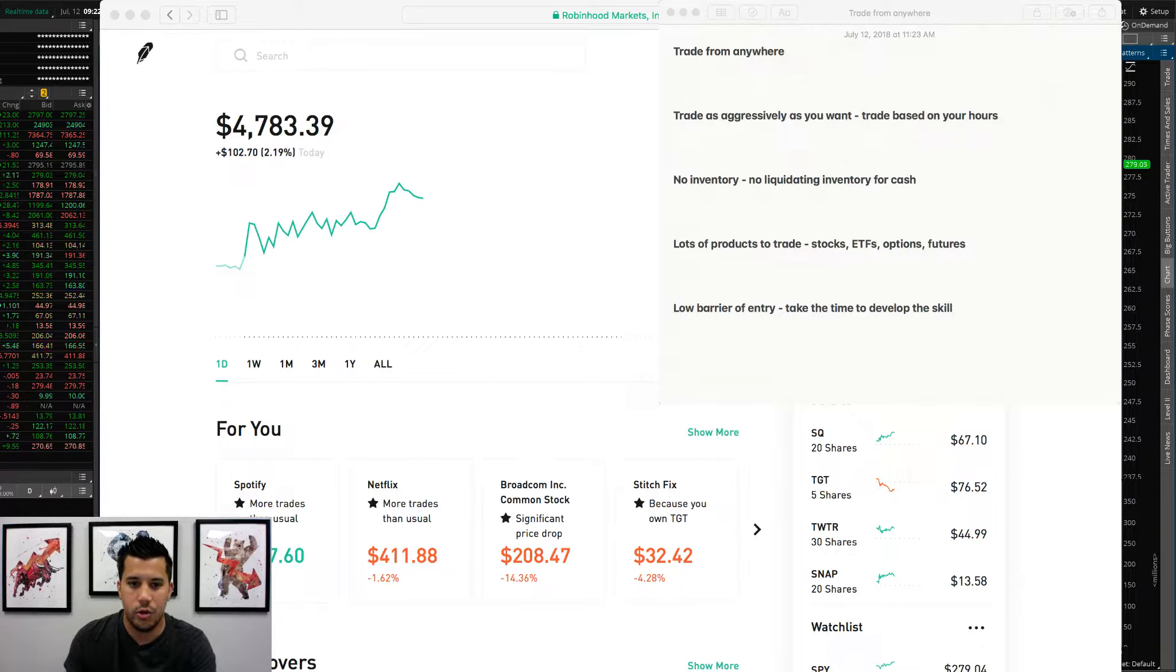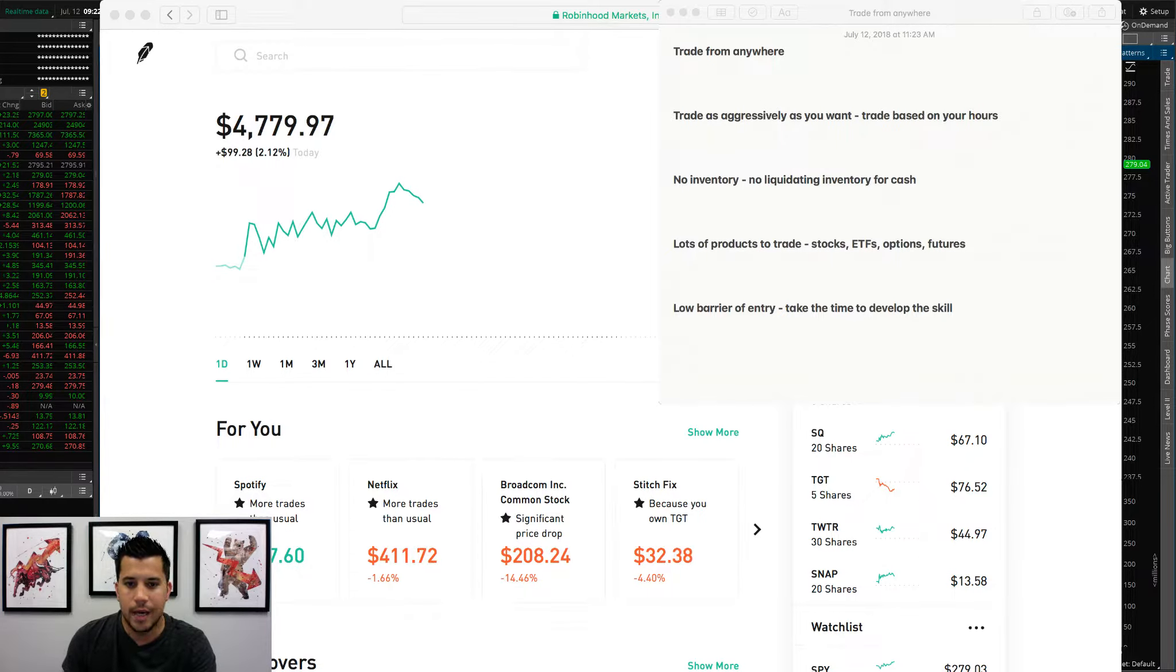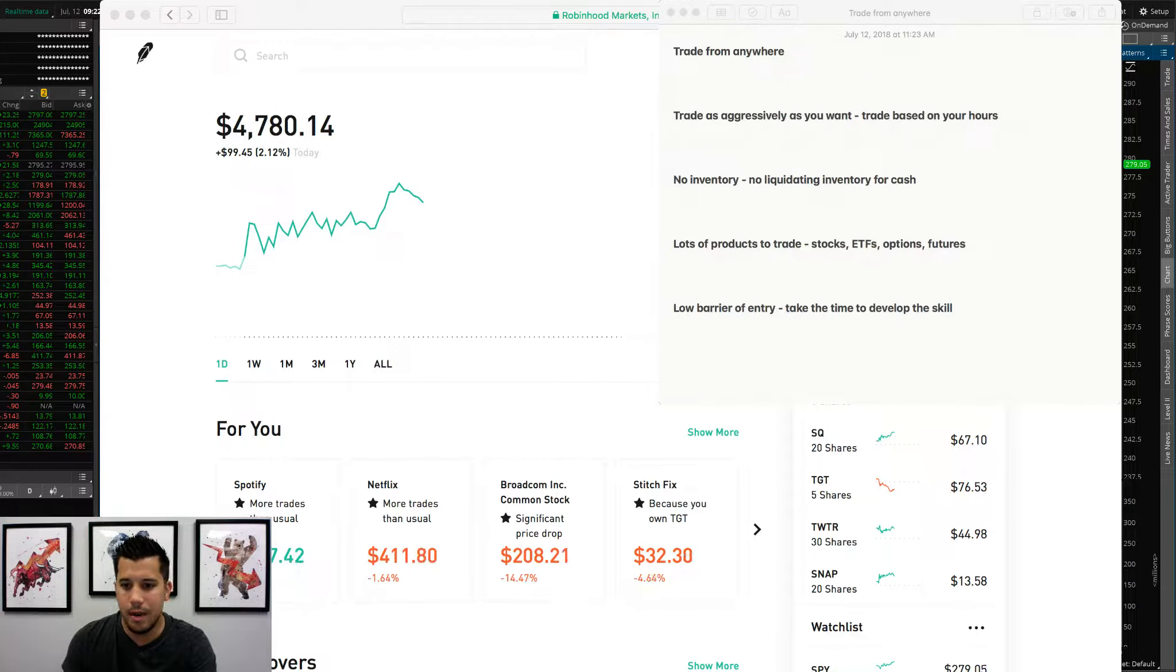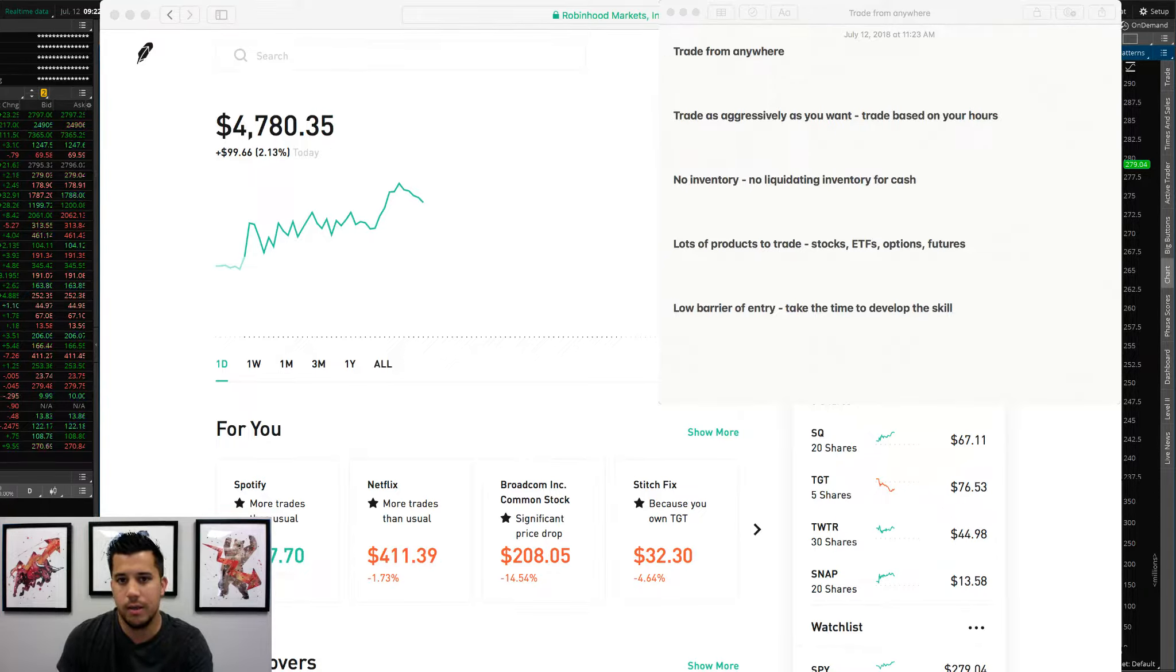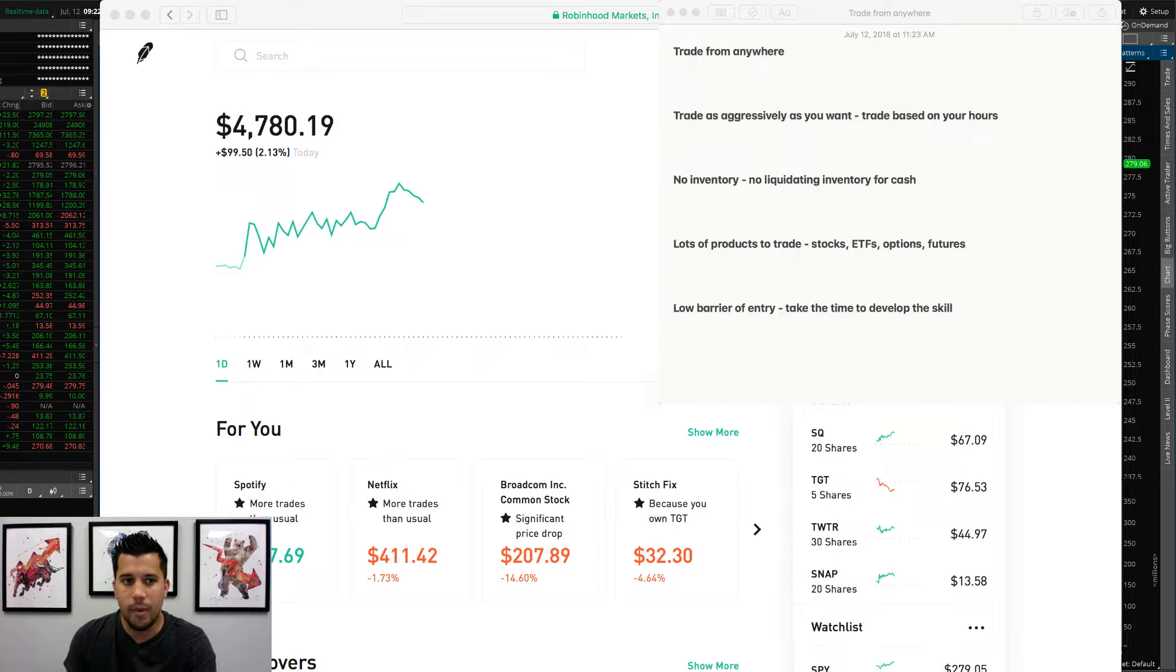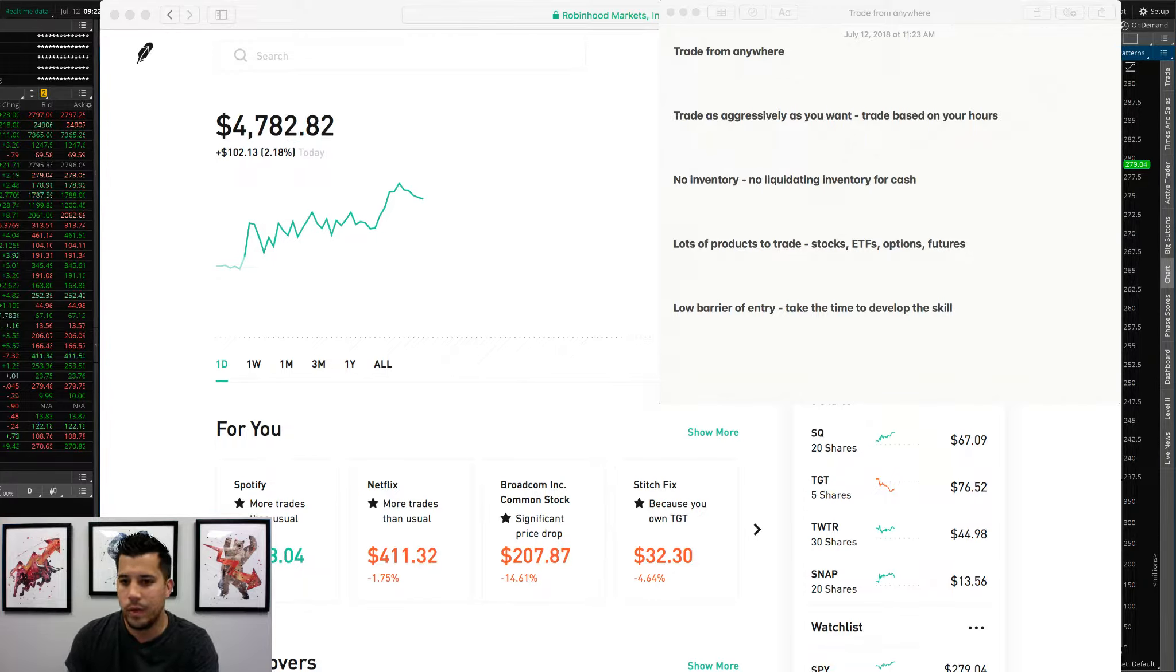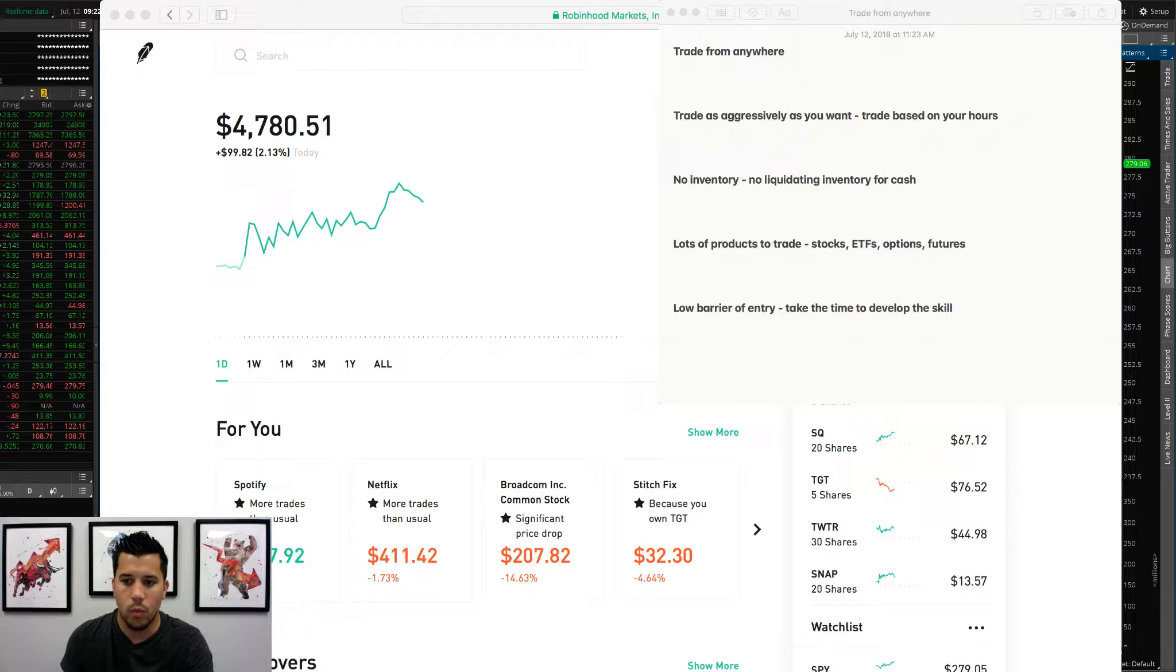The other thing is there's lots of products to trade. We've got stocks, ETFs, options, futures. Based on your personality, based on the time, based on everything that you have, there is a product for you that you can be profitable with. Maybe trading stocks isn't for you based on your personality. Maybe you're not making money fast enough. Maybe options are better for you, or maybe trading futures are better for you. Everybody has their own strengths, everybody likes trading certain things or gravitates towards some things.